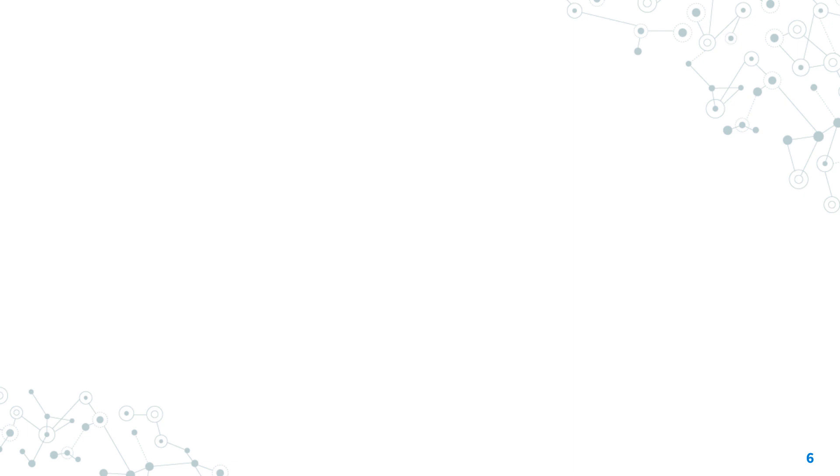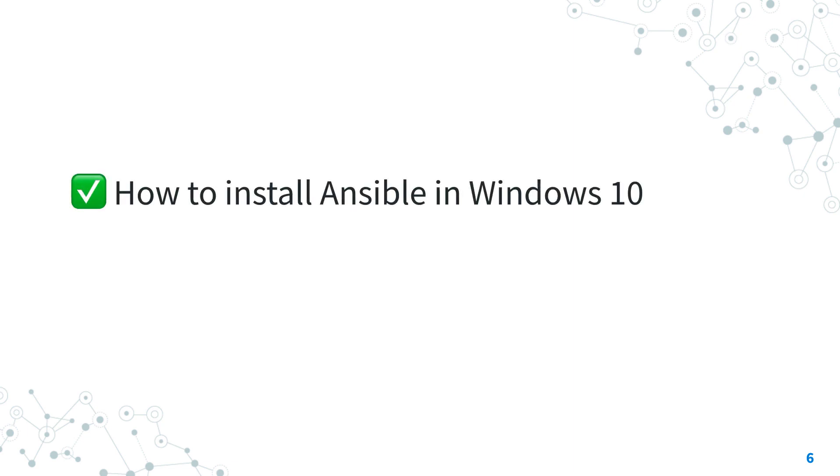Now you know how to install the latest version of Ansible in Windows 10, using the Windows Subsystem for Linux version 2.